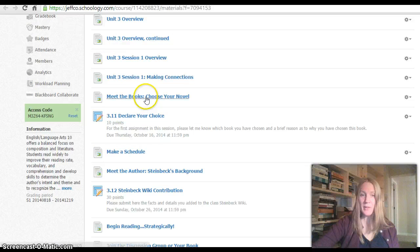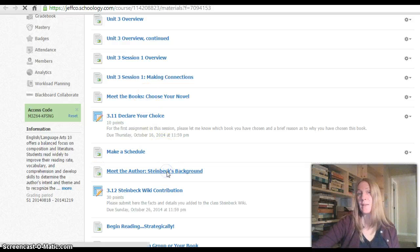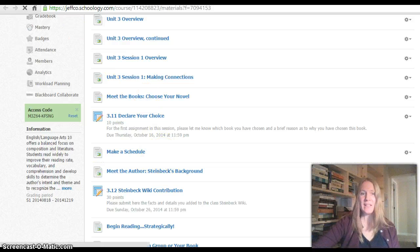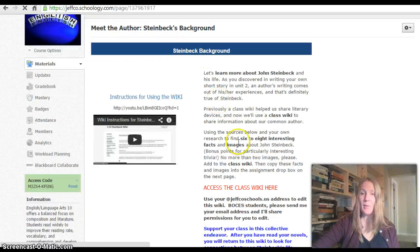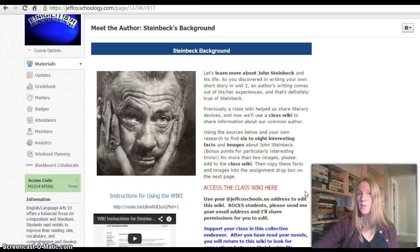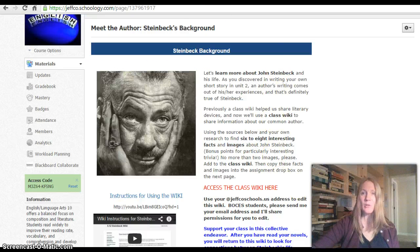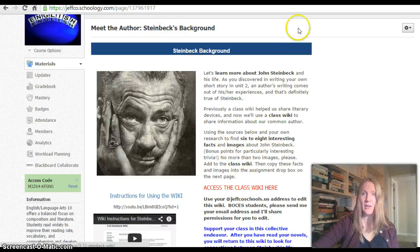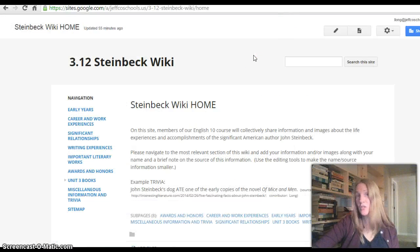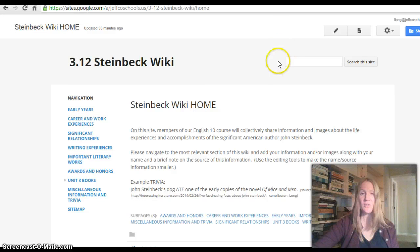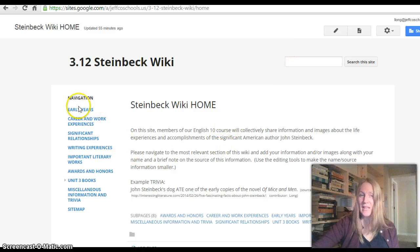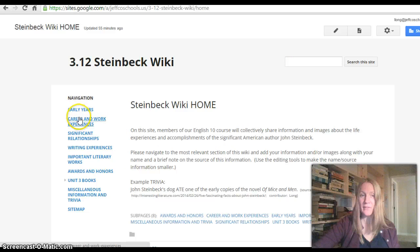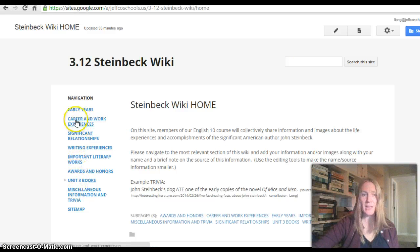Then from there, what we'll be doing is first learning about John Steinbeck's background. And in learning about John Steinbeck's background, we will create a class wiki very much similar to what we did with literary devices in Unit 2. You'll end up using this link here to go to a wiki that is available to all Jeffco students, and I will add you if you are a BOCES student, so that you can access that.